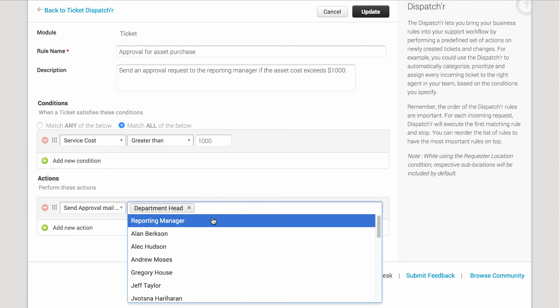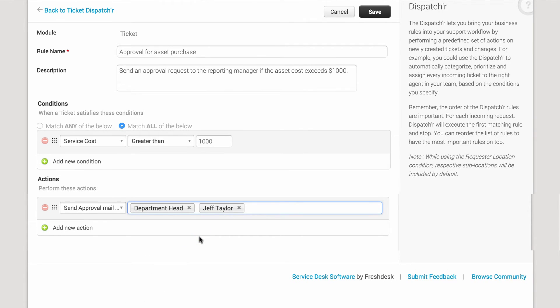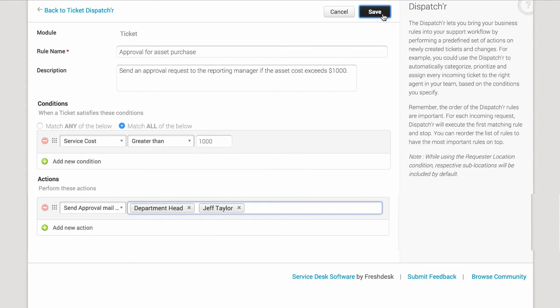For instance, if the cost involved is too high and the head of the finance team also needs to be consulted, you can add them here. Save this rule.